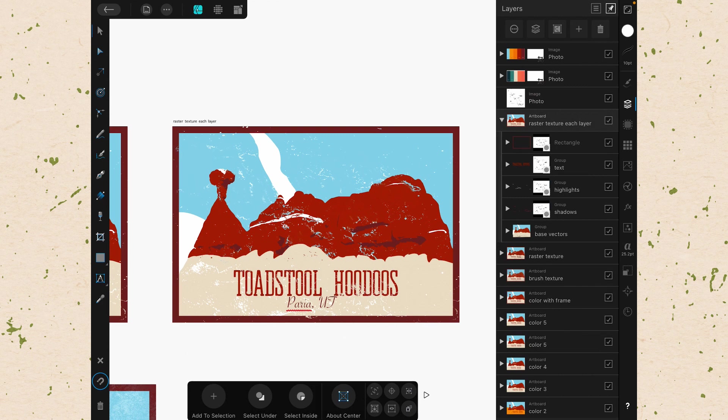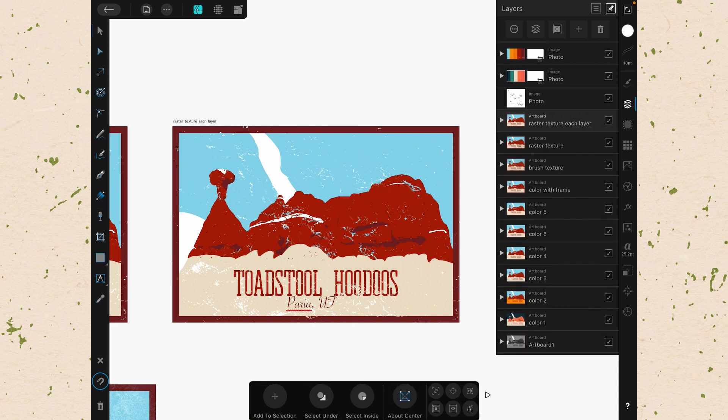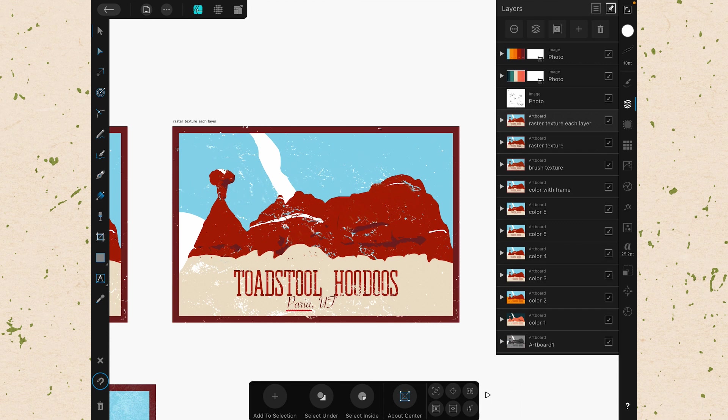When we open that up, you can see there are a lot of layers inside of this document. So it's a great one for us to take a look at and see how the different options inside of the Layer Studio work. The first thing to know about layers is that layers sit on top of each other. Right now we are in this grouping right here, an artboard called Raster Texture Each Layer.